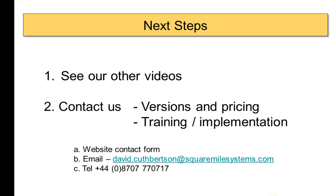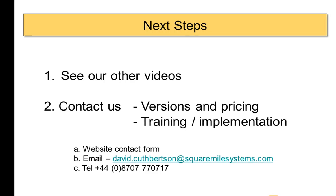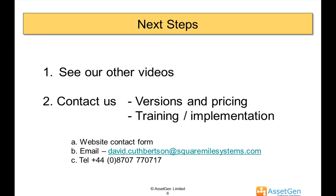As a next step, try it out yourself. The evaluation version that you have got is fully functioning. There are other videos which actually go into more detail on some of the particular functions of both AssetGen Connect and SysMap. And if you want to understand the various versions of pricing, and any training or implementation issues, please contact us. There's my email address or alternatively fill in our website contact form. Thank you very much.